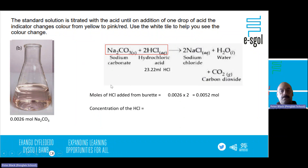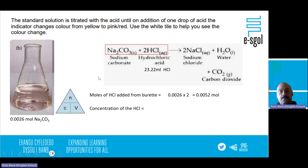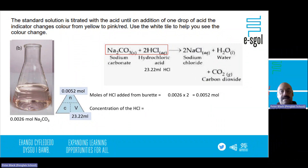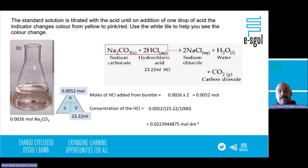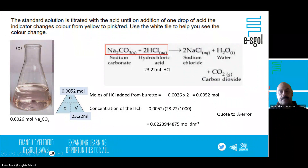Using the formula triangle, concentration = moles ÷ volume (in dm³). We come out with the concentration of HCl. There are lots of significant figures in the raw answer, but we need to consider our percentage error before deciding how many significant figures to quote.